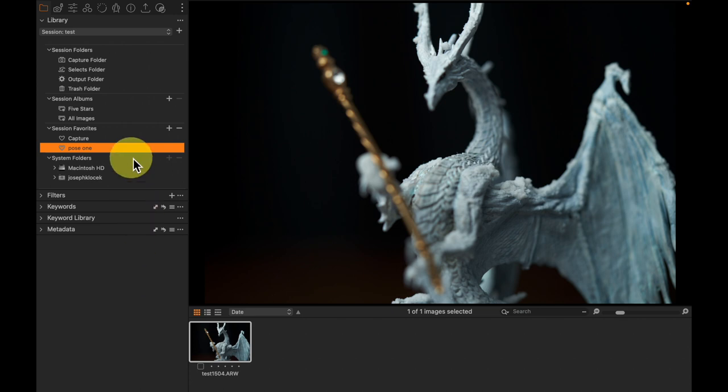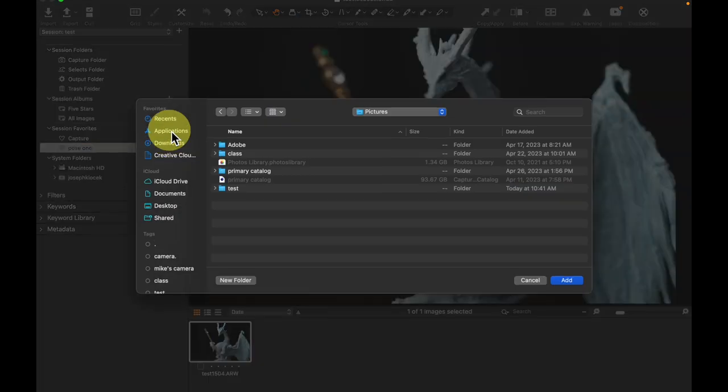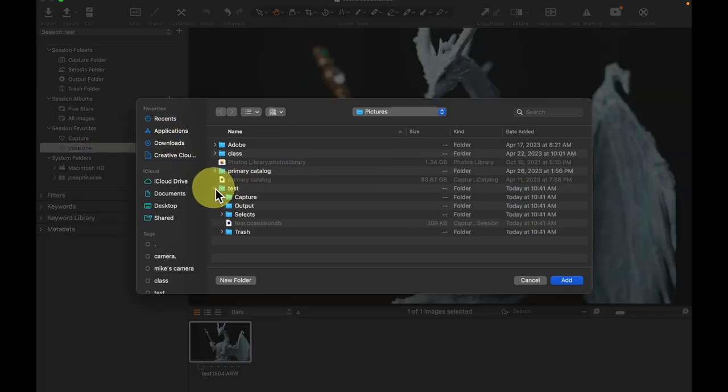But if I want to add these other folders, I'm going to hit plus. And now I can simply find these other folders. I know exactly where they are. Test is the name of the session.